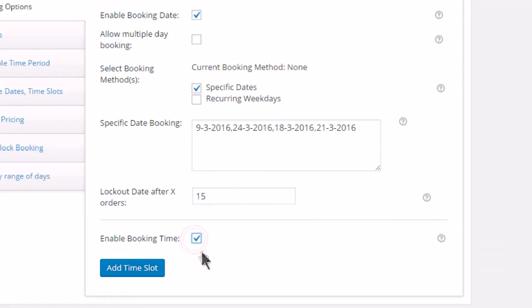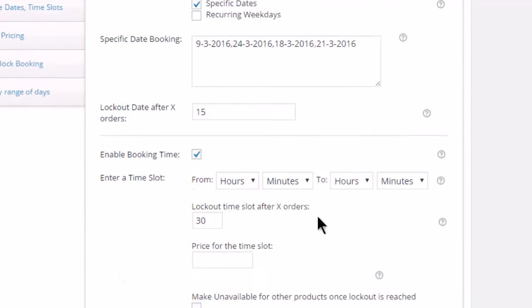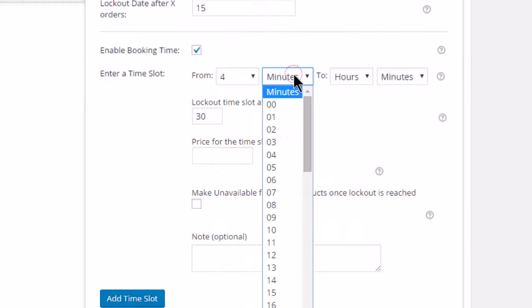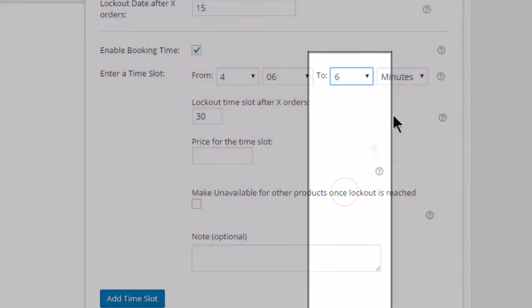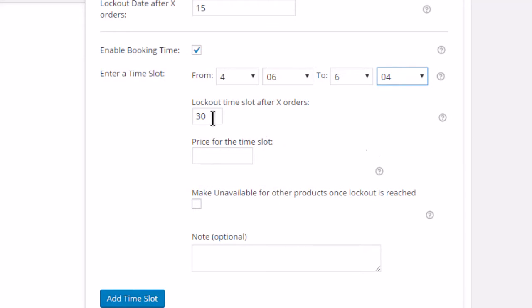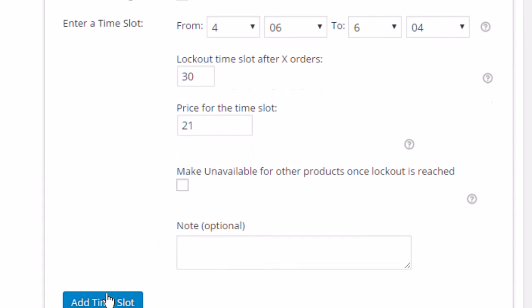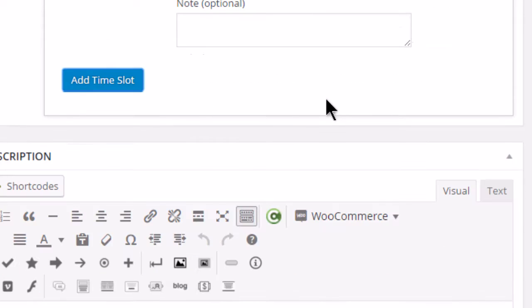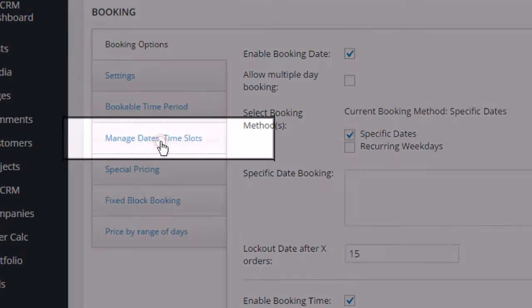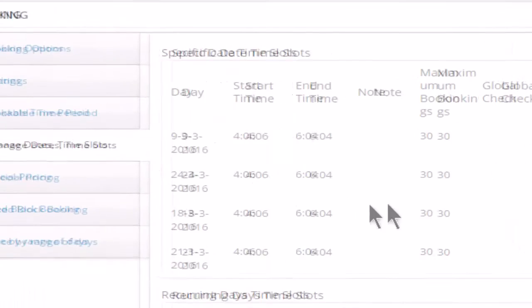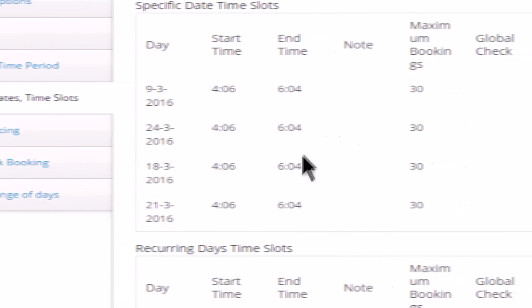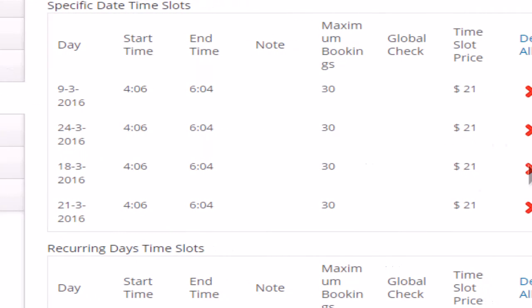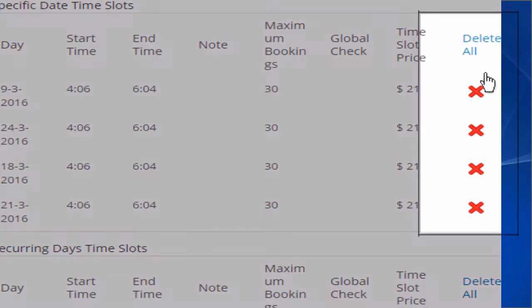You can easily add a time slot. Enter a time or hours, minutes to hours and also minutes. Click Manage Dates and Time Slots. Here you can view the specific date time slots. You can also delete it all by easily clicking here.